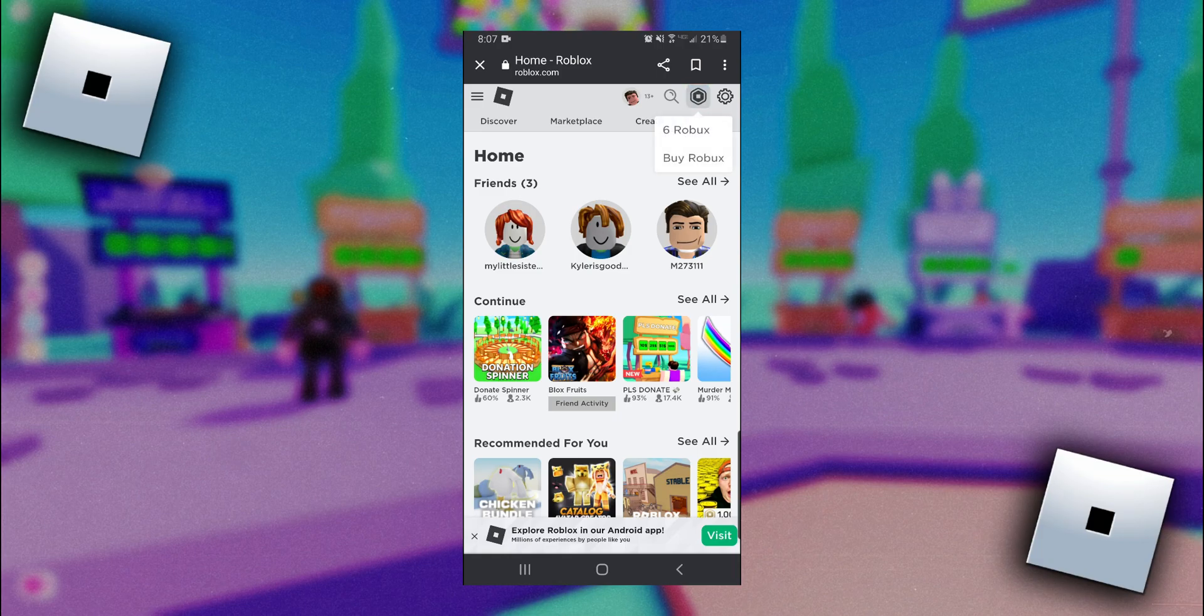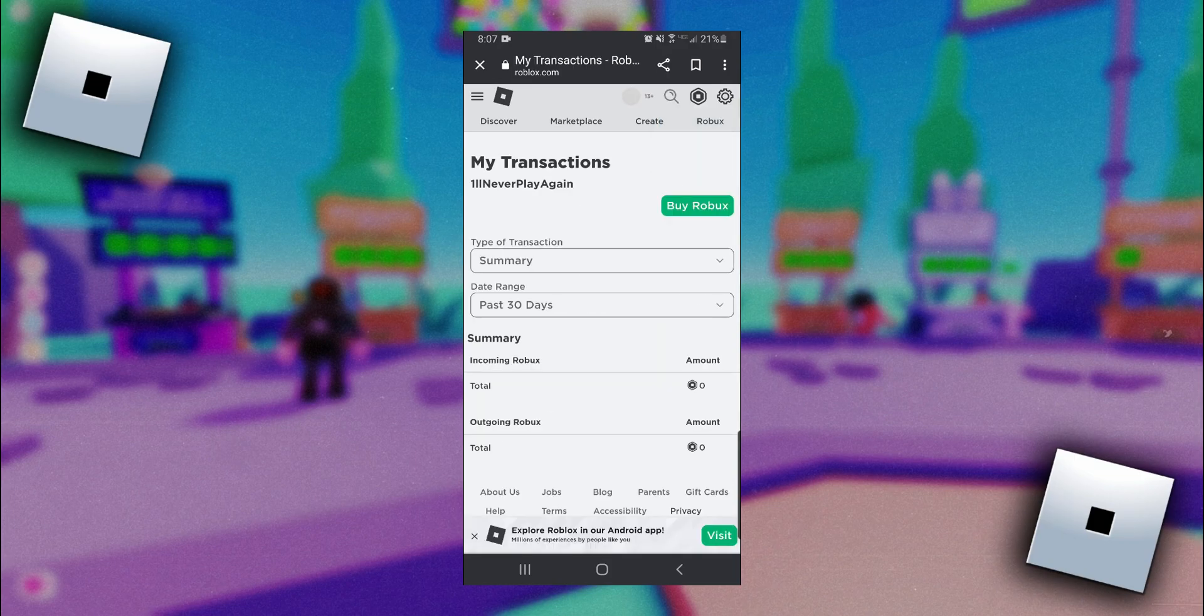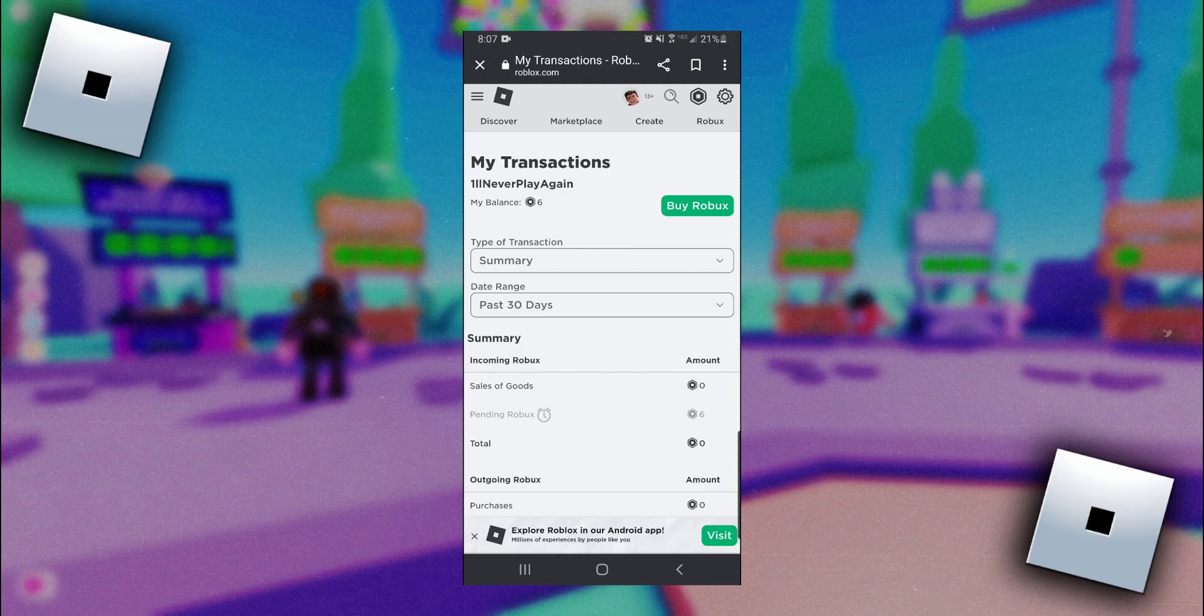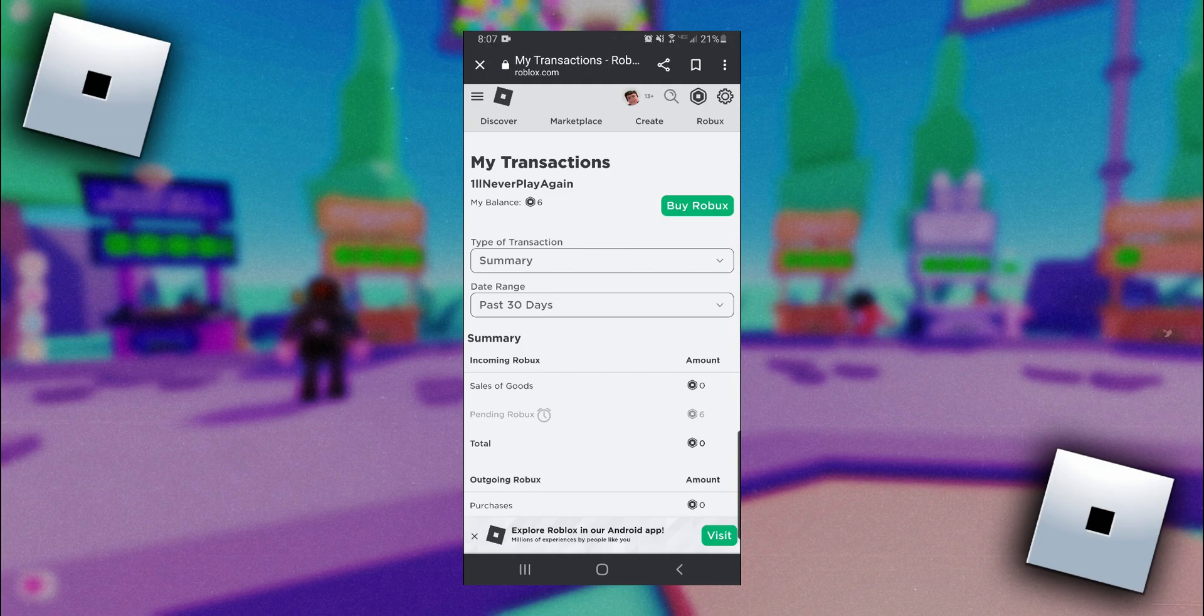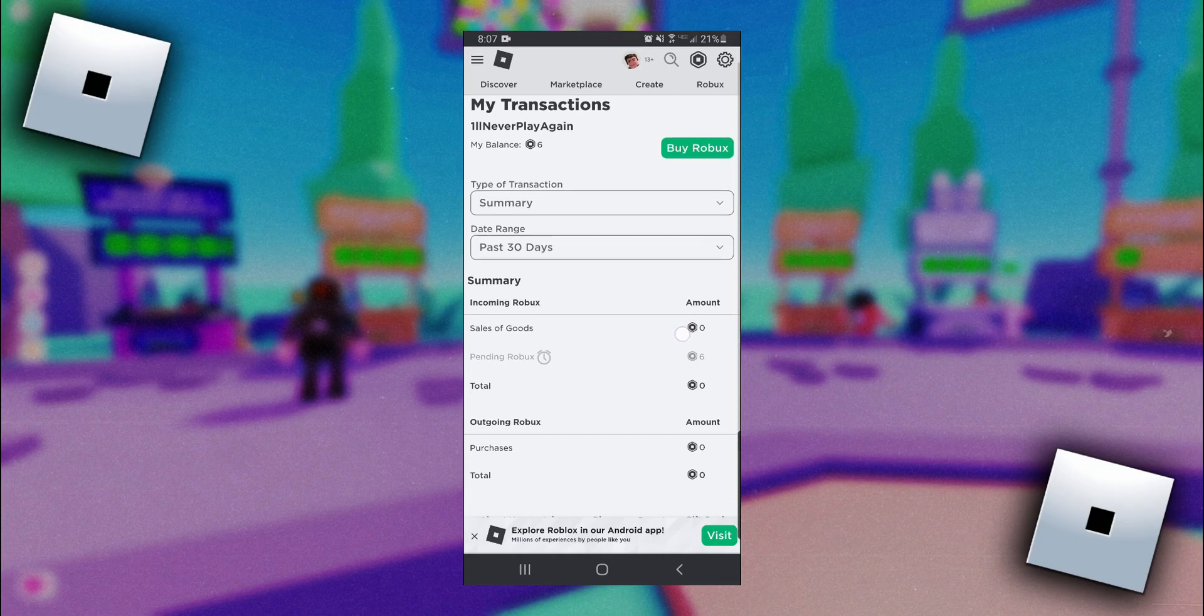And then you want to click on this first option here. It's going to have a number and then Robux. You'll want to click on that. And then now in this page under Incoming Robux you should see your Pending Robux here. Whenever someone donates to you in Please Donate or buys some of your art in Starving Artists that money is going to go straight to this Pending Robux section.